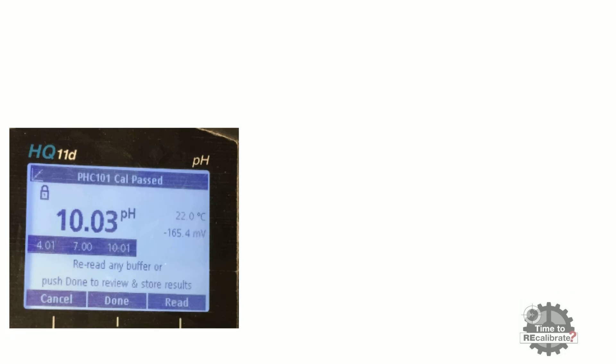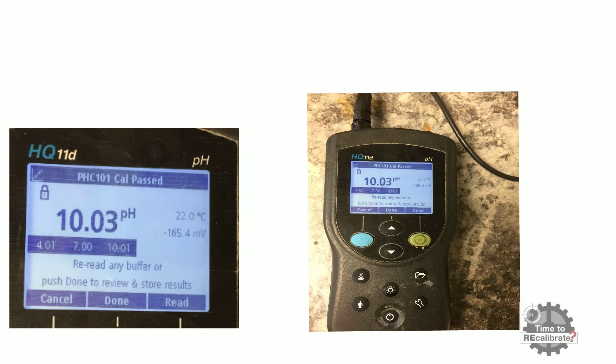As you can see from the picture, when the measured value of pH is stabilized, the 'push done to review and store result' screen appears. If measured values are OK, select done by pressing the up button.